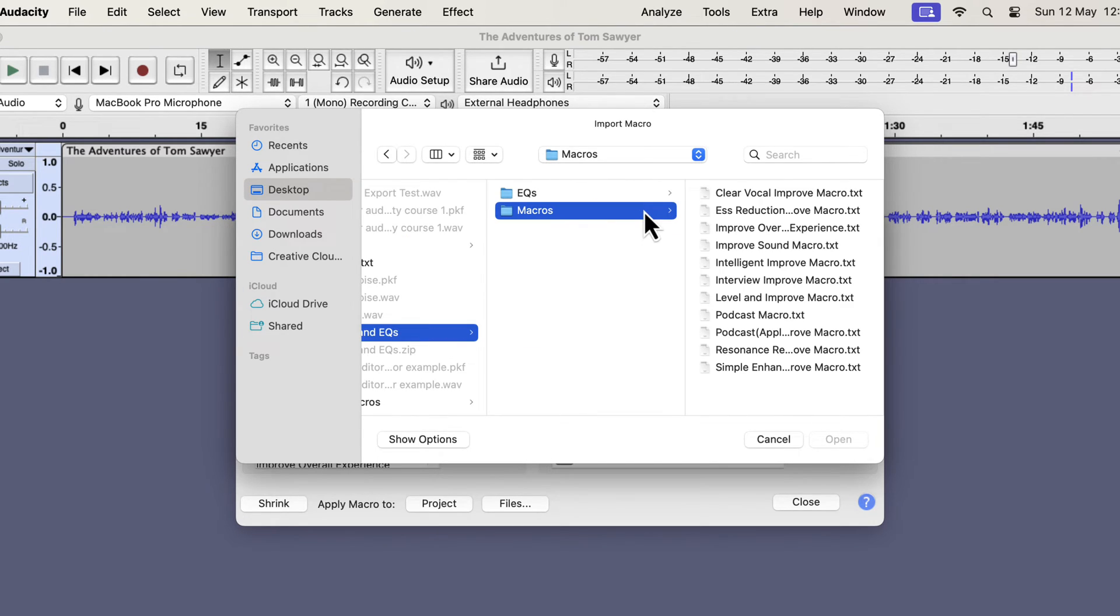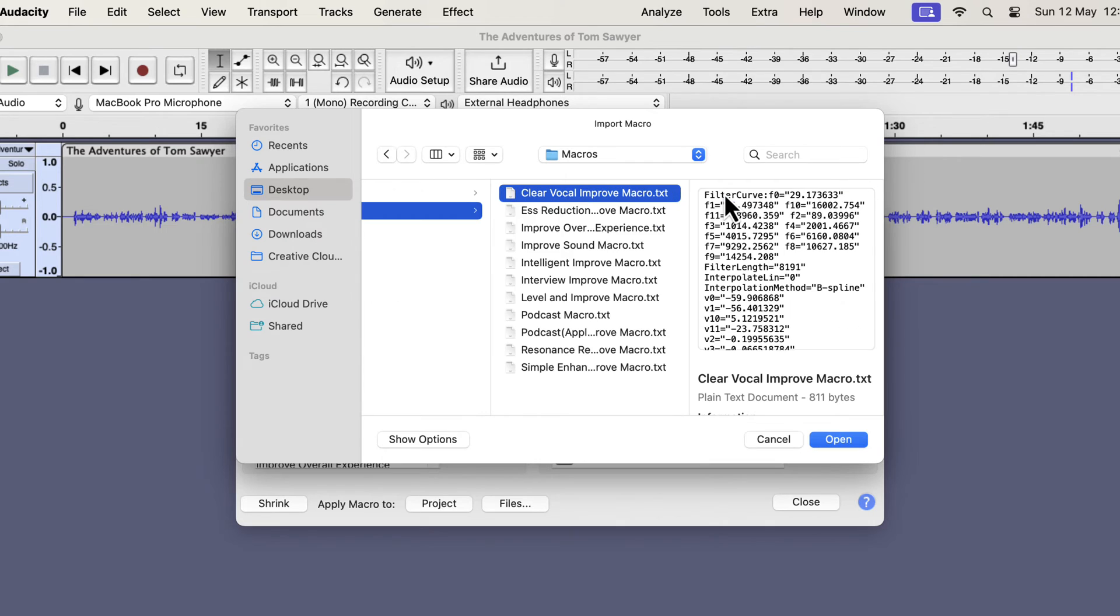Inside it you will see the macros folder and select the macros folder. Once you select the macros folder, the macro text files can be seen. Select a file and click open.